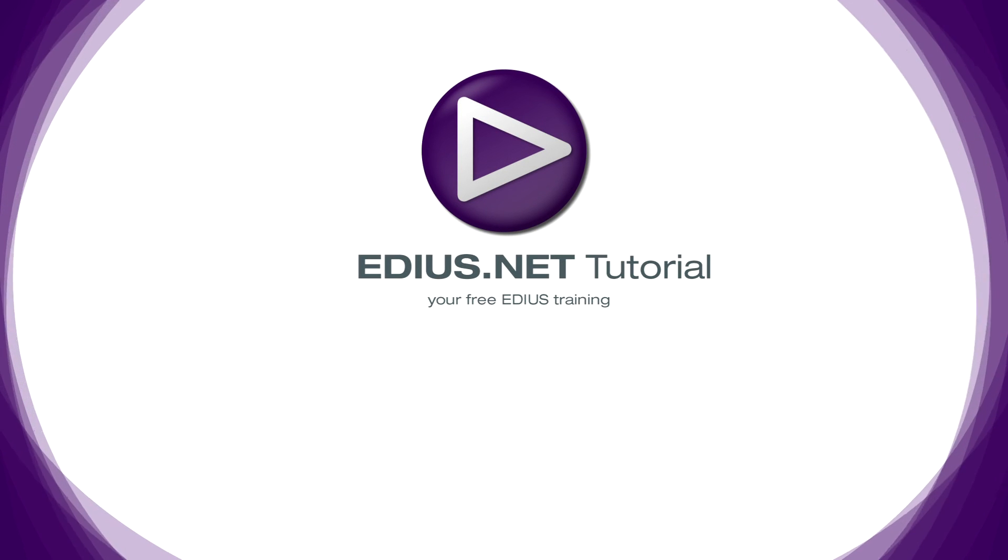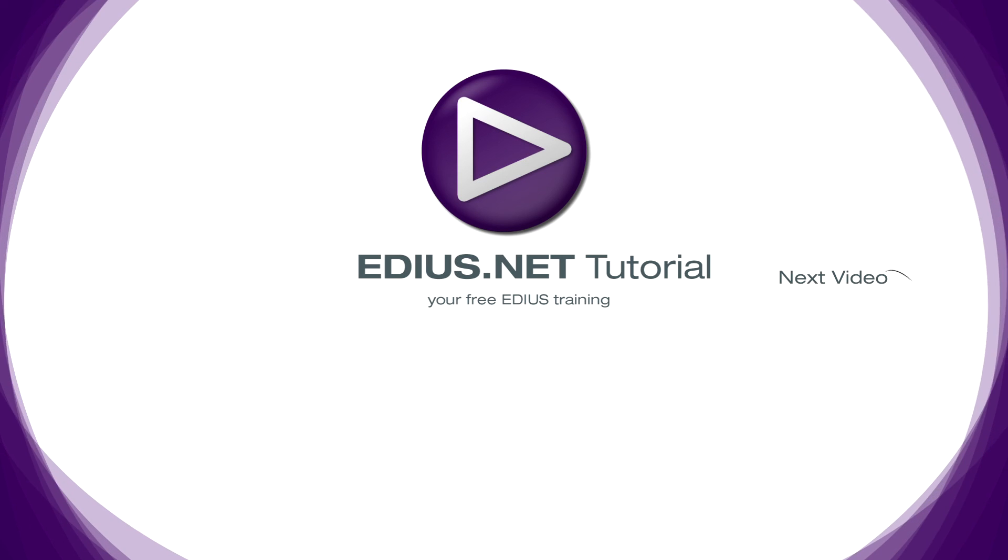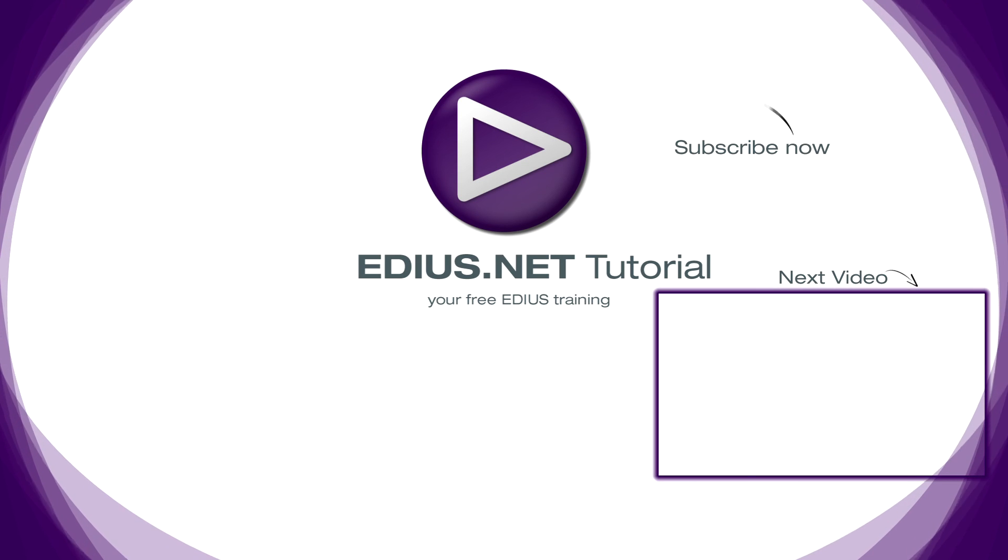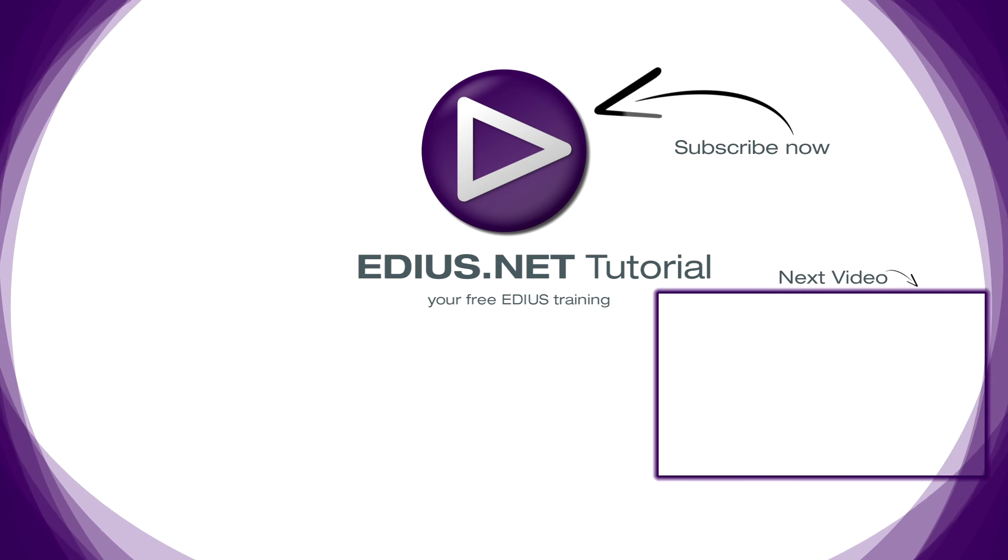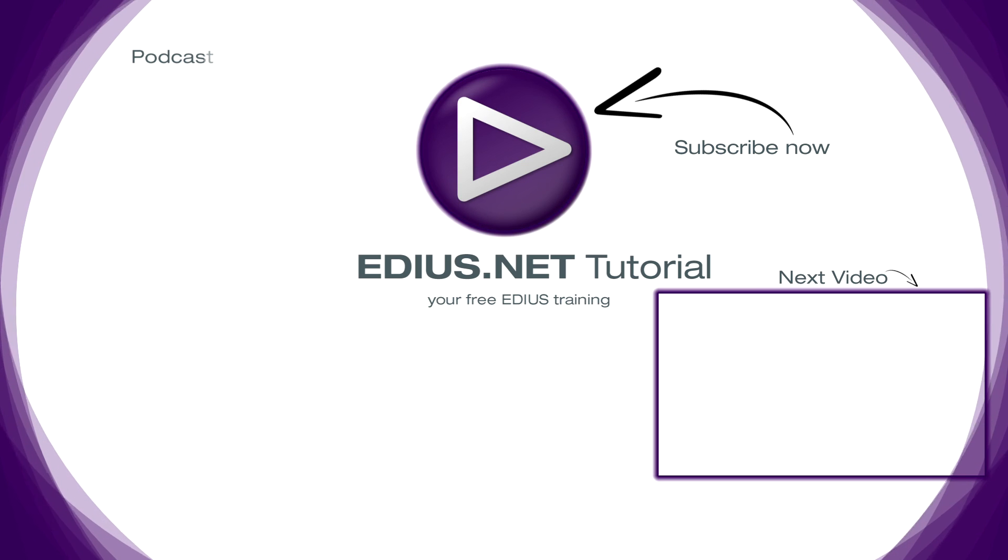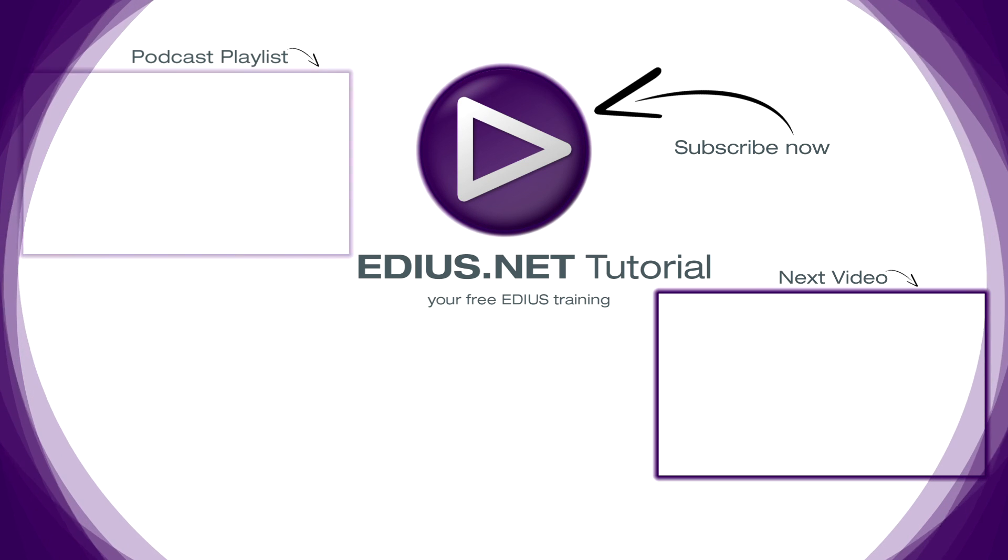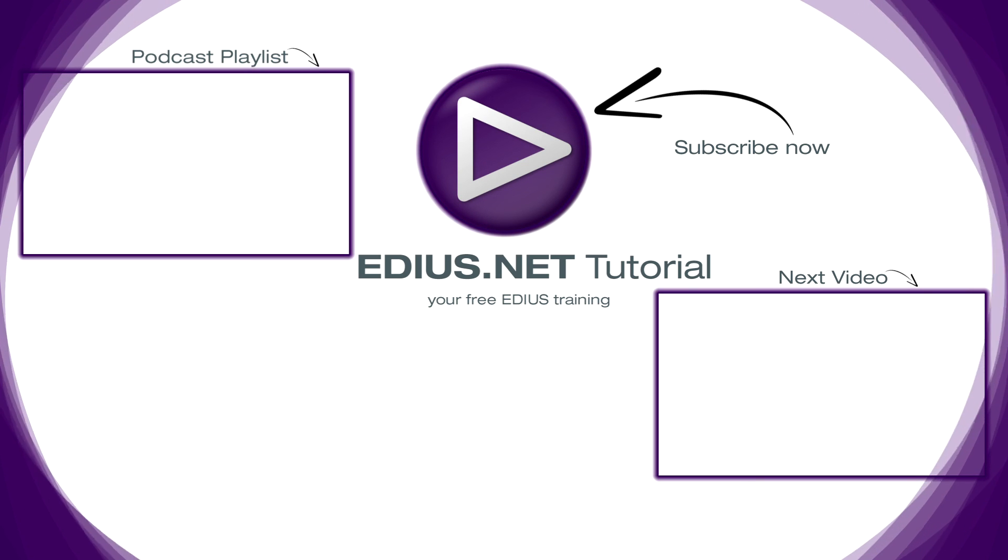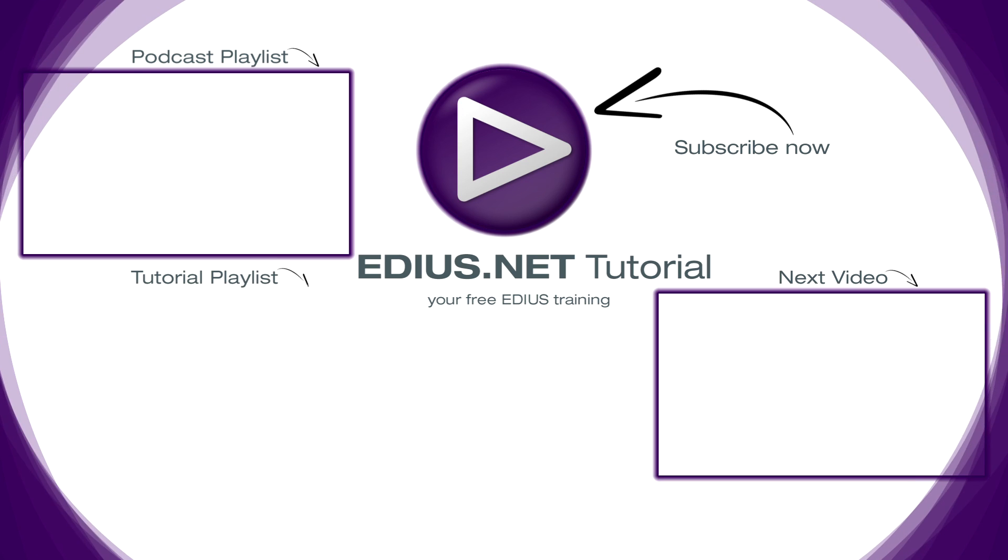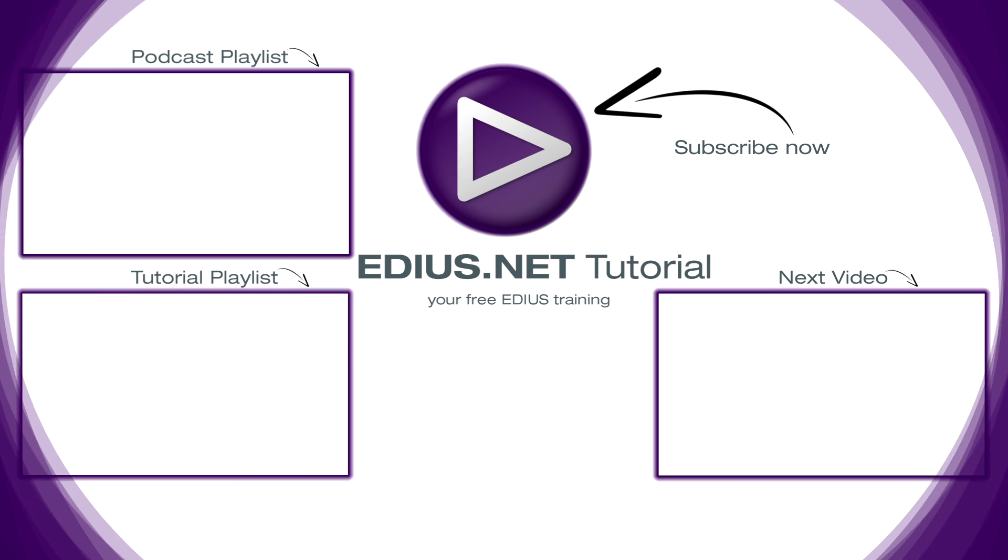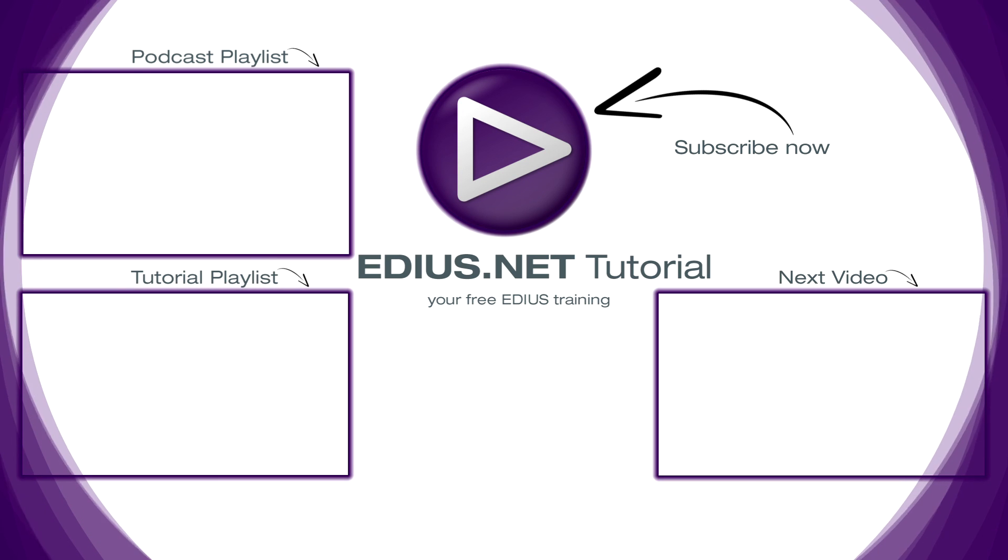Click here for the next video. To subscribe to our YouTube channel click here. You can find more tips and tricks in our EDIUS podcast. And this playlist contains the complete EDIUS tutorial.